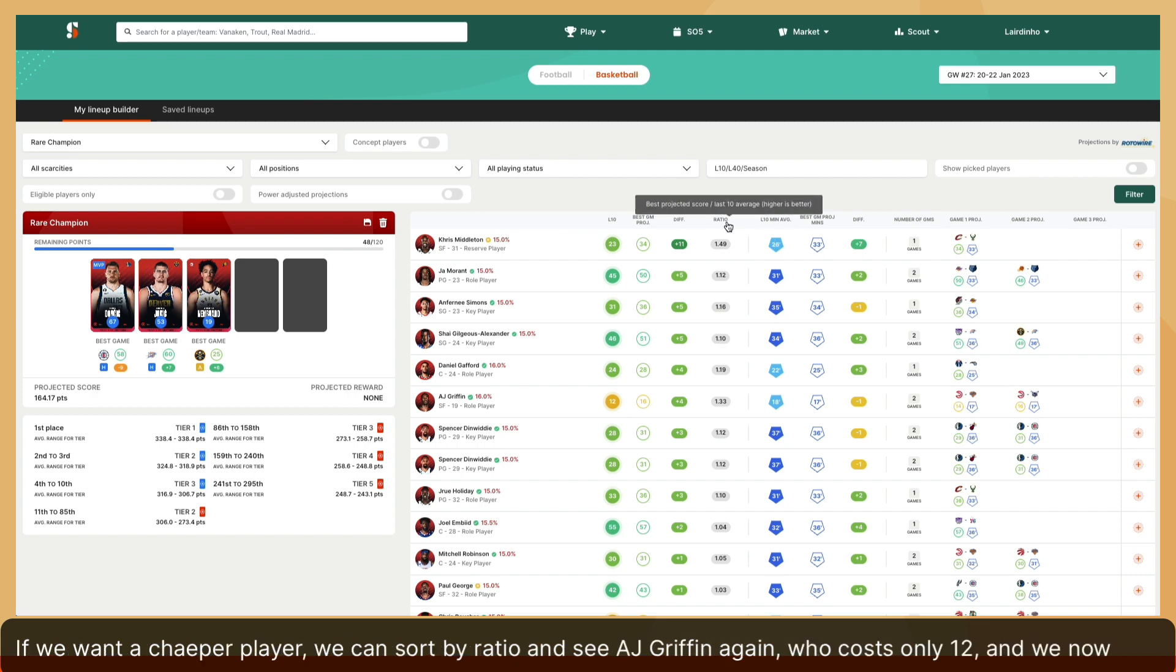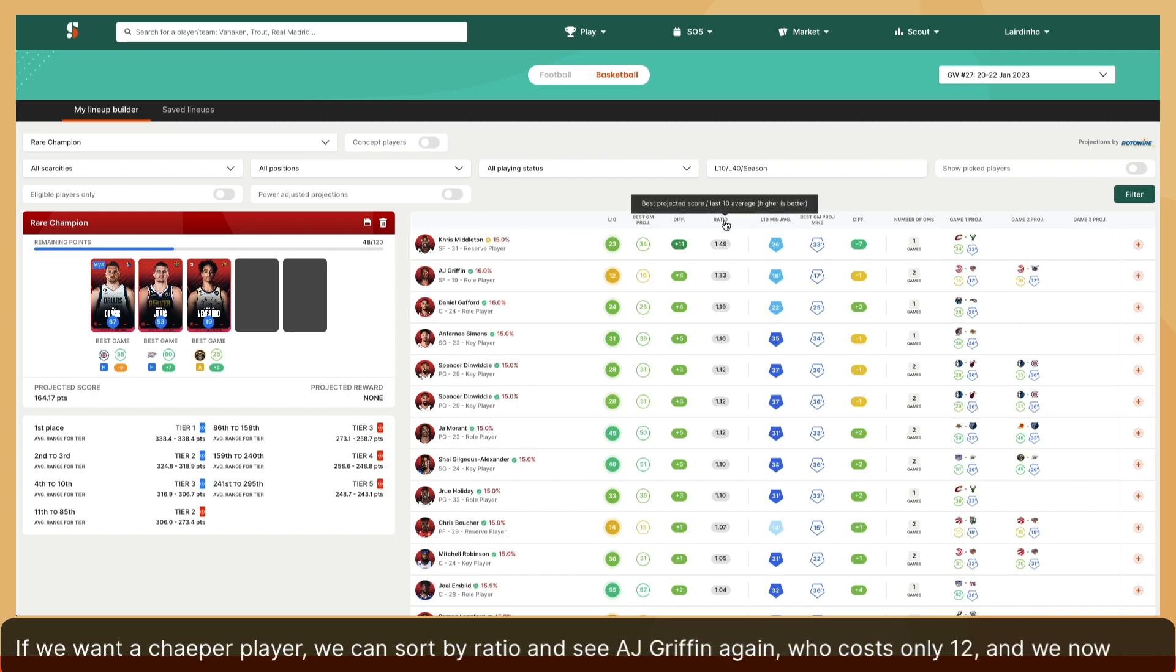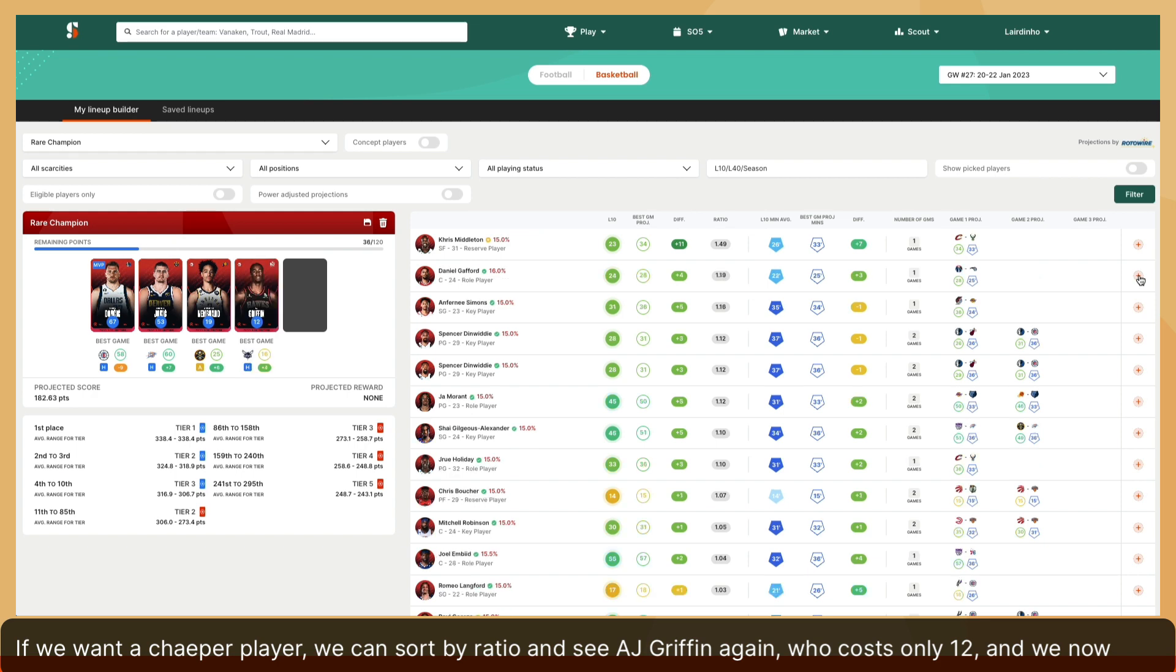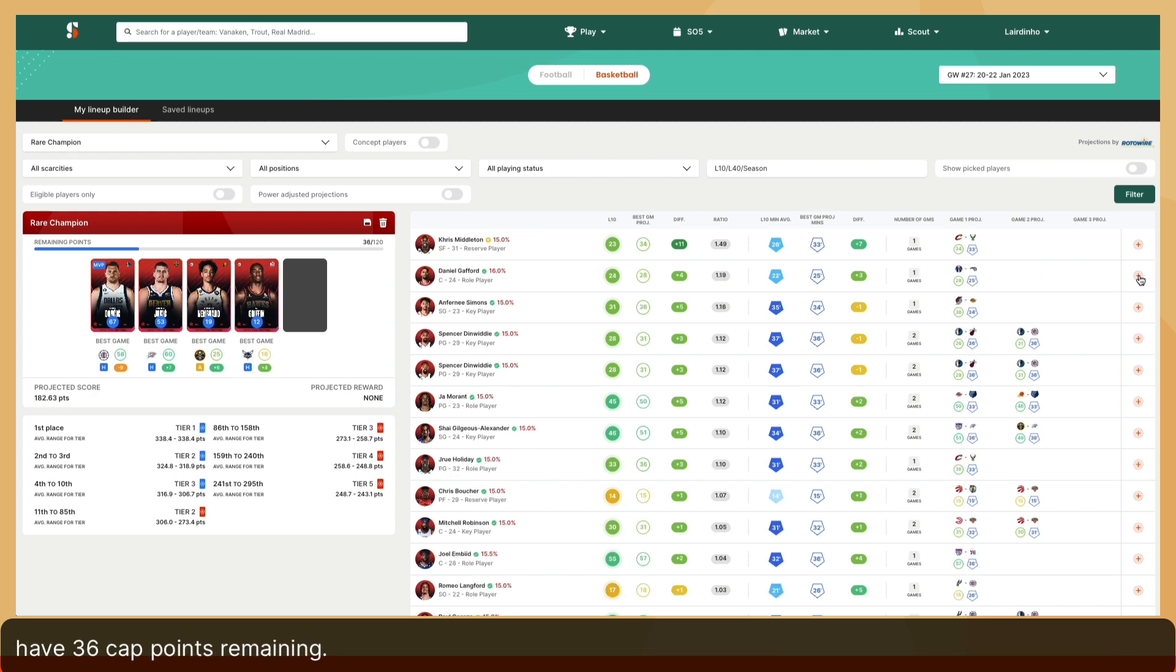If we want a cheaper player, we can sort by ratio and see AJ Griffin again, who costs only 12, and we now have 36 cap points remaining.